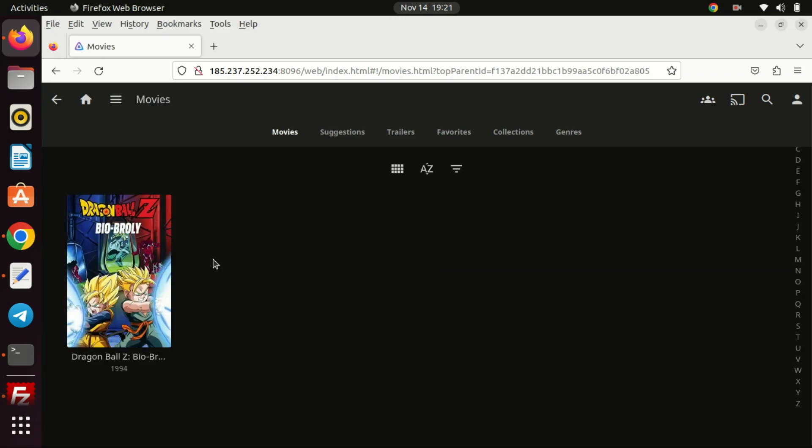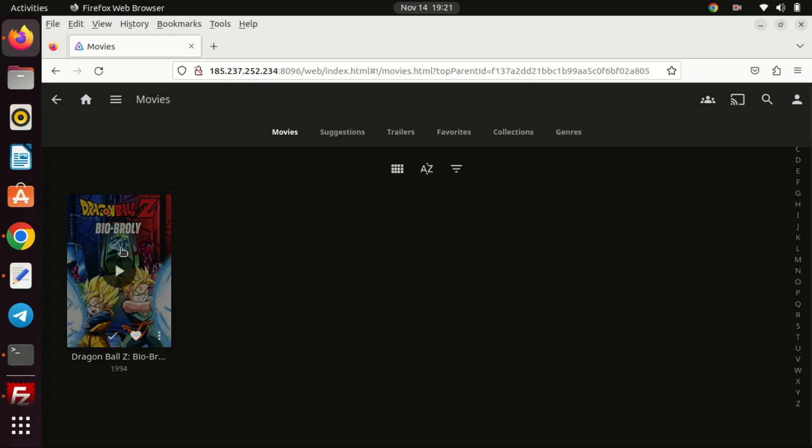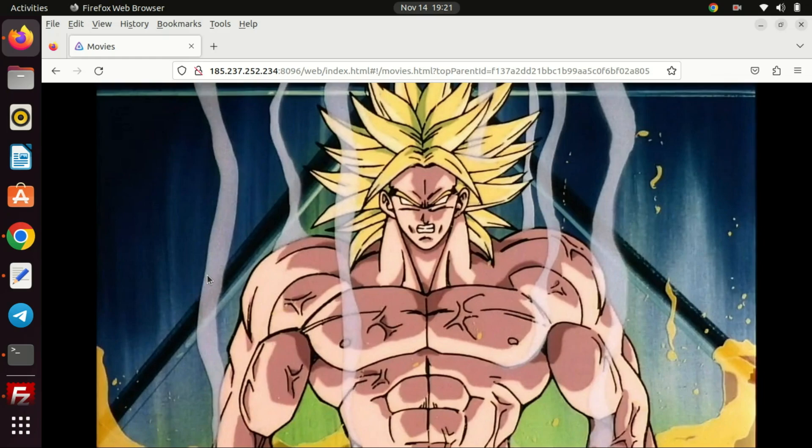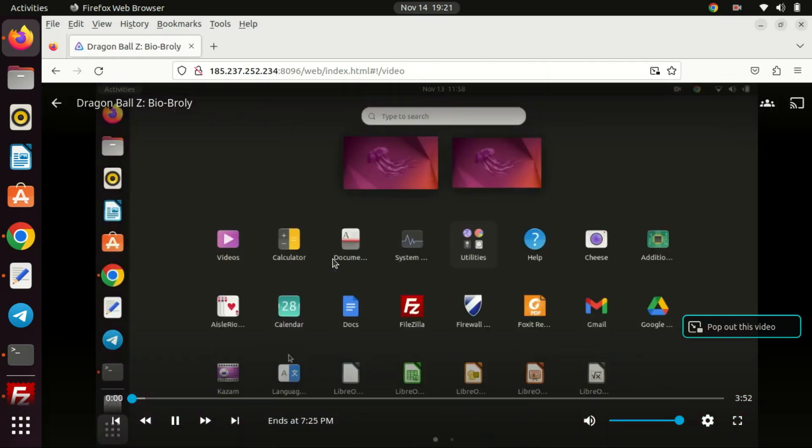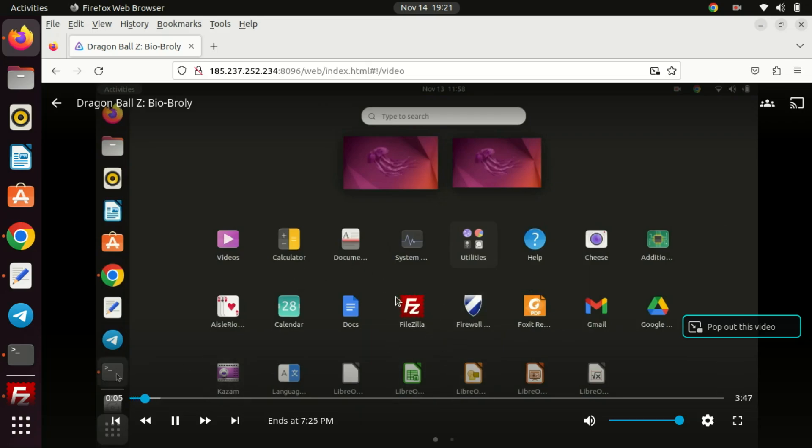You can change the image cover of the video. This was automatically assigned by Jellyfin. Let me add another video to the movie folder.